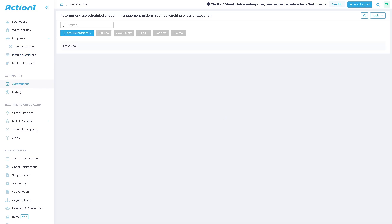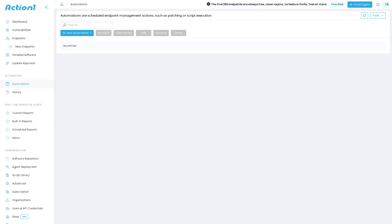Now, the automations section is where you can have all the scheduled endpoint management actions. With this, you have the ability to schedule and automate IT tasks like patch deployment, software installs, or cleanups.